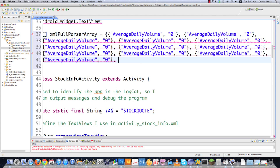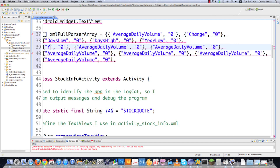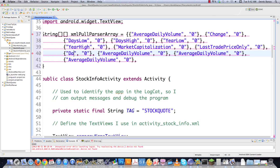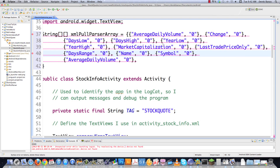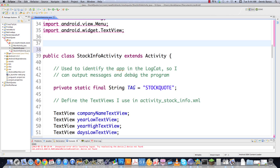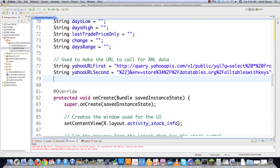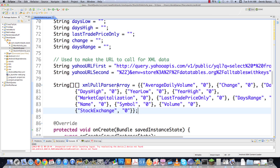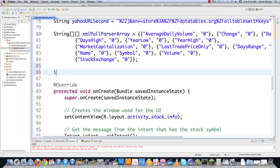So the very next things going inside of the array are: Change, DaysLow, DaysHigh, YearLow, YearHigh, MarketCapitalization, LastTradePriceOnly, DaysRange, Name, Symbol, Volume, and then StockExchange last. Then I'm actually going to cut this out of here, come down inside of doInBackground, and paste it in right after we define the URL that we want to use. That array is going to hold all of our information that we parse out of that XML page. I'm also going to throw inside of this an integer to help me track the current cell inside of the array that I'm working with, and of course I'm going to start that out with zero.